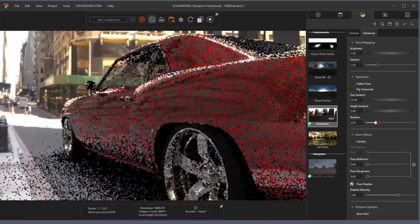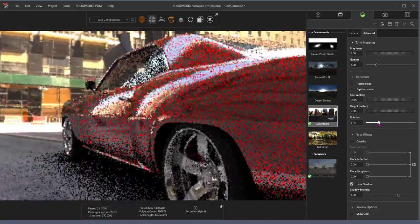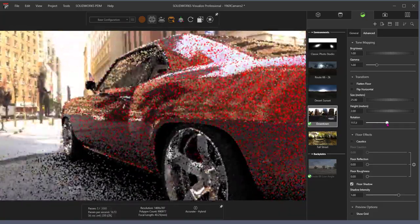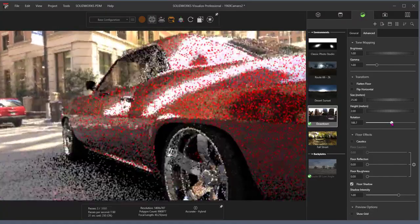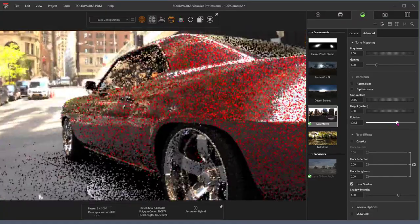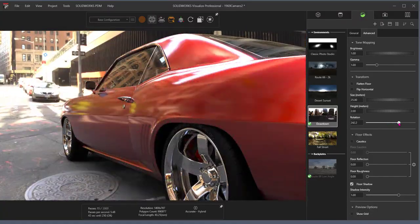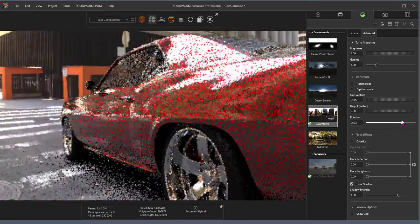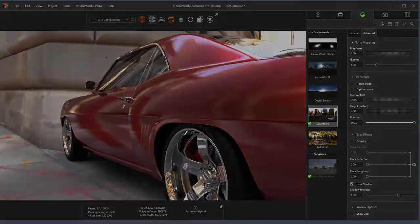SolidWorks Visualize is available in two packages: Standard and Professional. All the feature functionality and benefits in Visualize Standard is included in Visualize Professional. So let's take a look at what can be produced in each package.